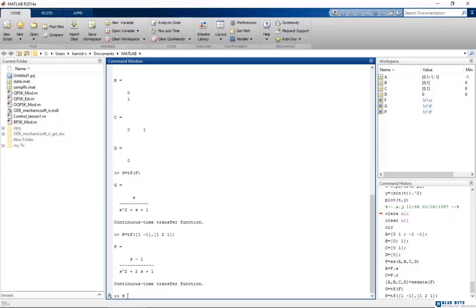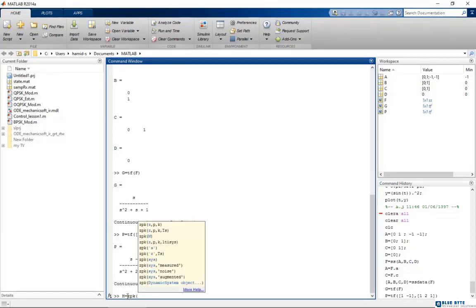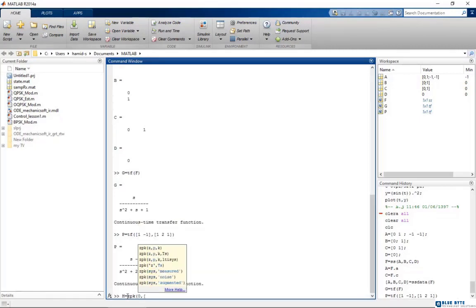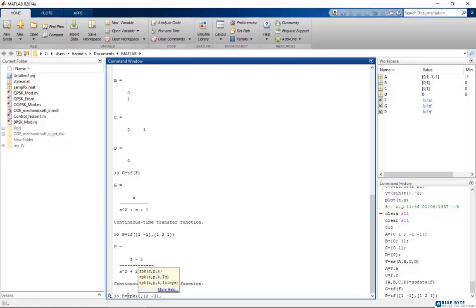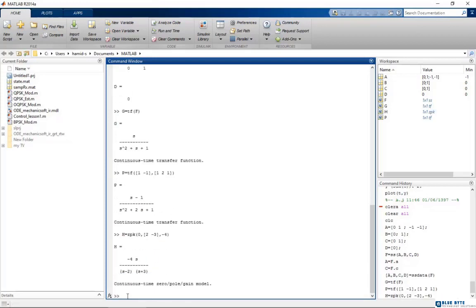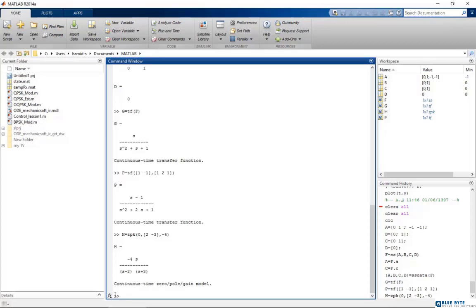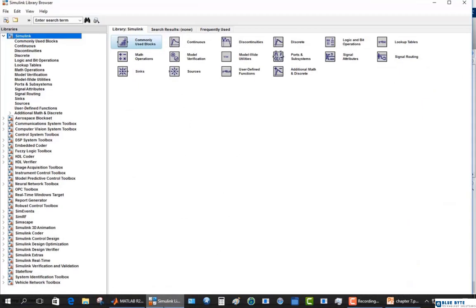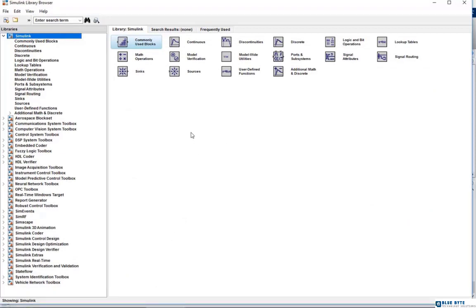Also we have zpk function which is for zeros and poles of the system. Suppose that we have a system and it's minus 4 divided by s minus 2 times s plus 3. If we want to show it with zpk code, I type these terms. Because we just have s in the numerator, so we had a one zero. It means that roots of the denominator are zero, and there are two roots in the denominator: 2 and minus 3. And the gain was minus 4. Now you can see that we had created the function of zero pole.